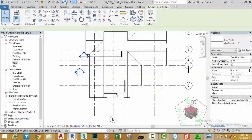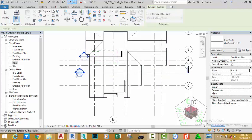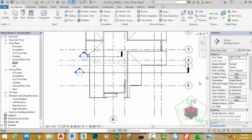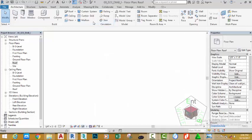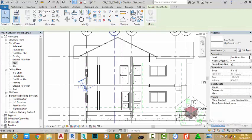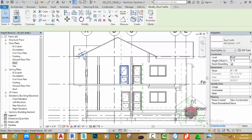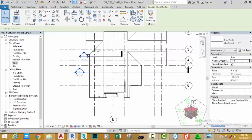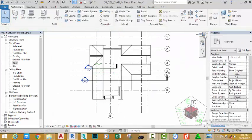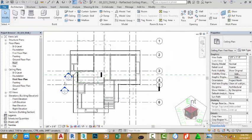If you don't have a section in this area, go to the Quick Access Toolbar and select the Section command and draw a section to this area. Press Escape, right-click the section and select Go to View. This is the surface we just created. Change the surface level to the Roof Level and change the offset to minus one foot six. Click the X button to close this view and also close the Roof Plan view.